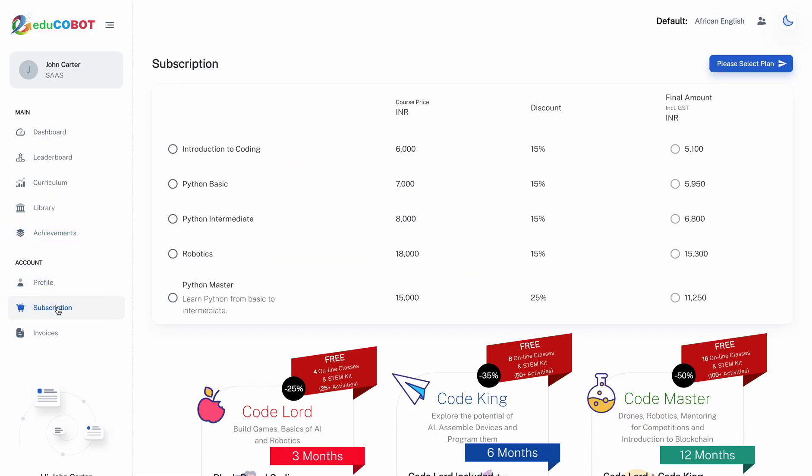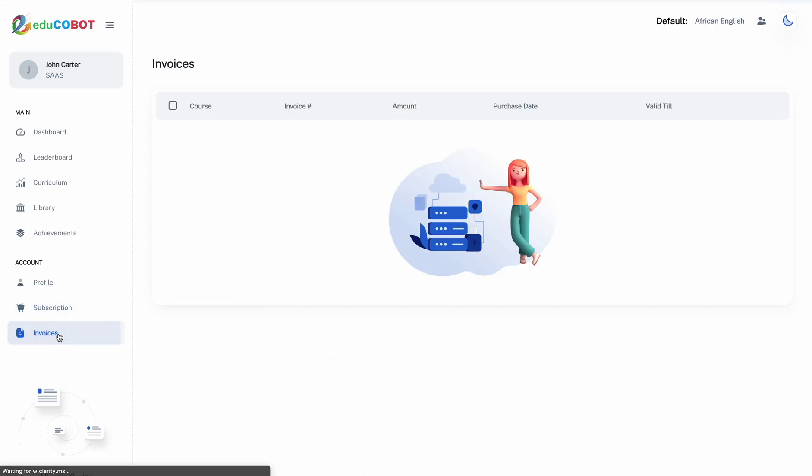The subscription section will display options available for purchase when you decide to subscribe. Last is the invoice section, where you will be able to access invoices for all your purchases.